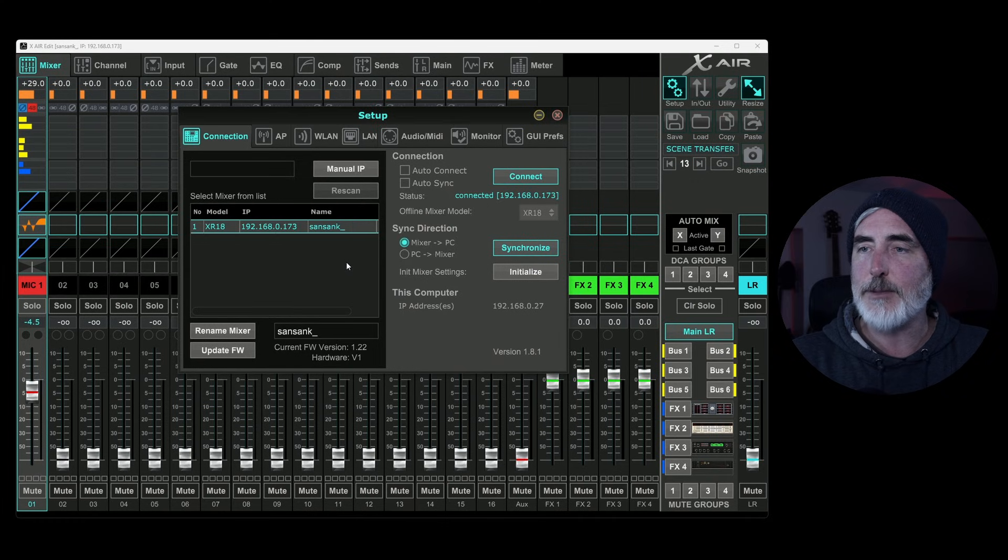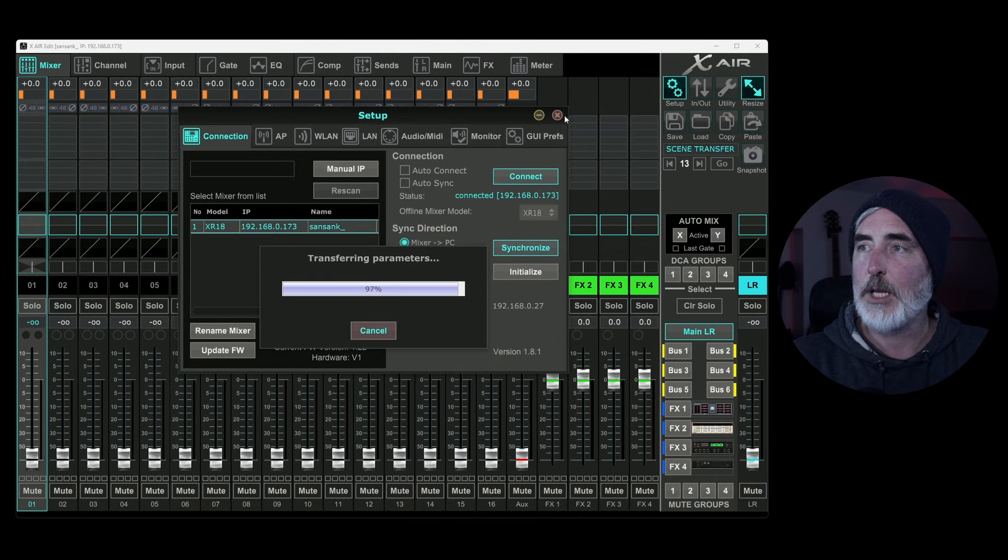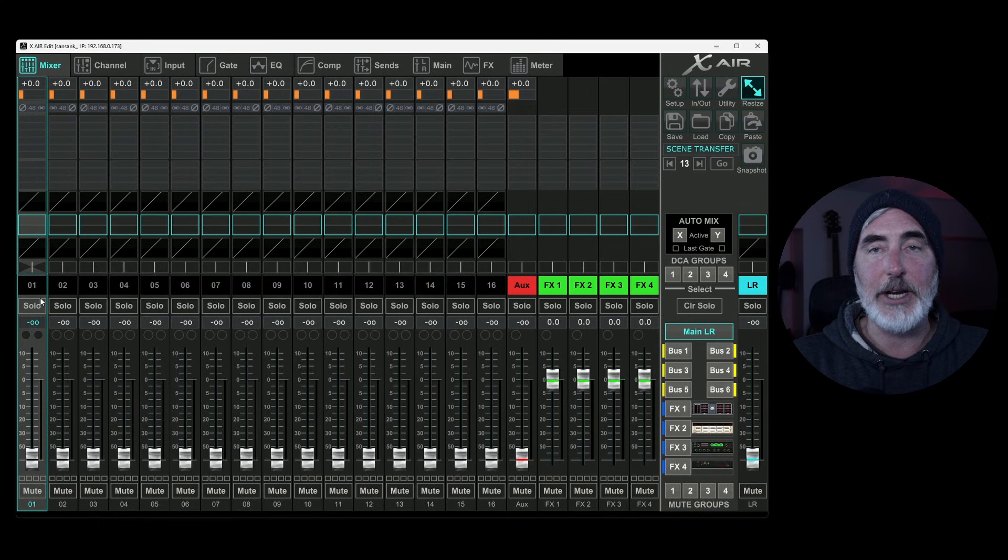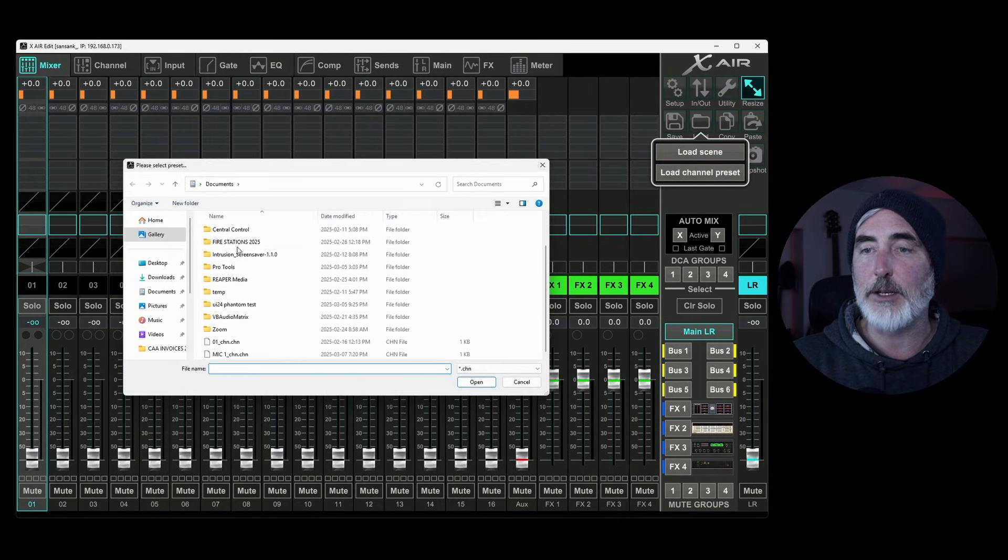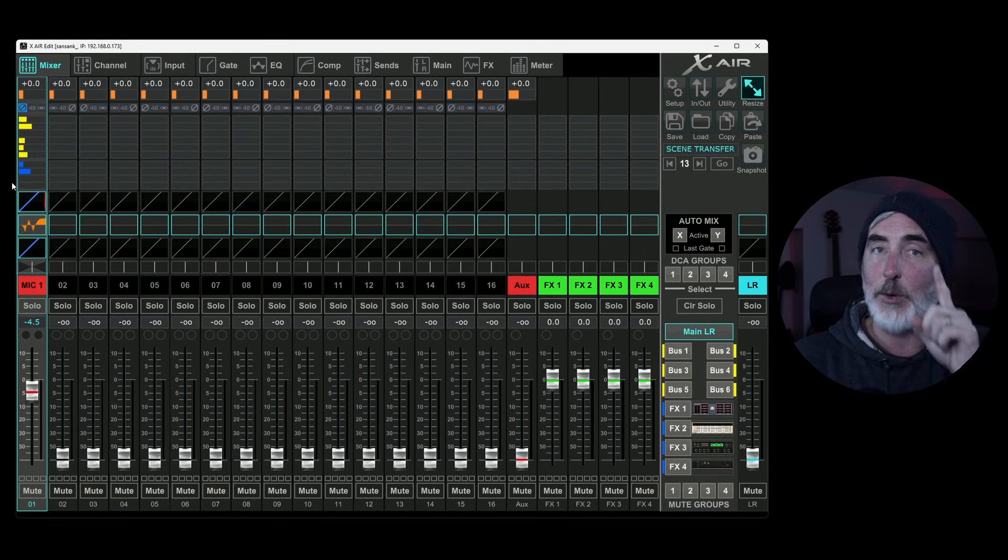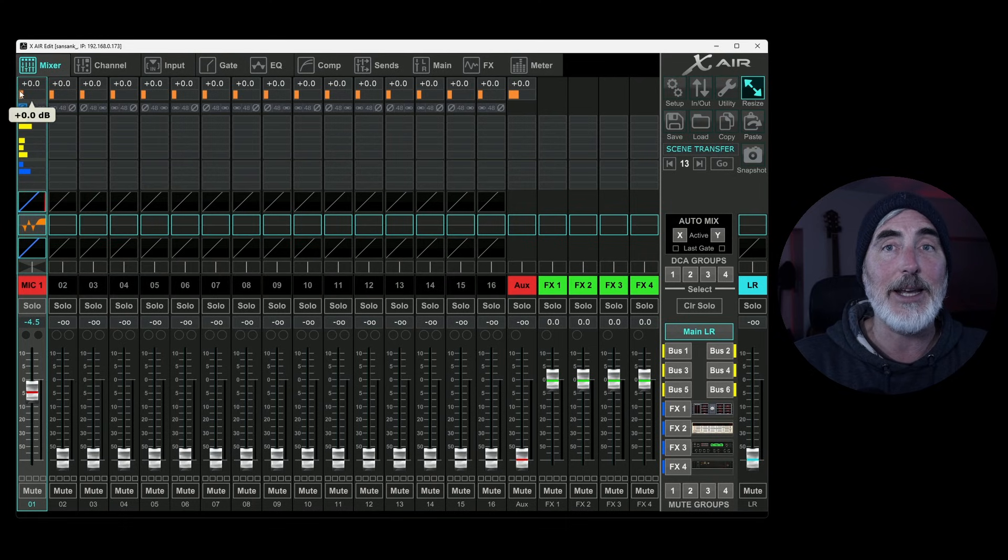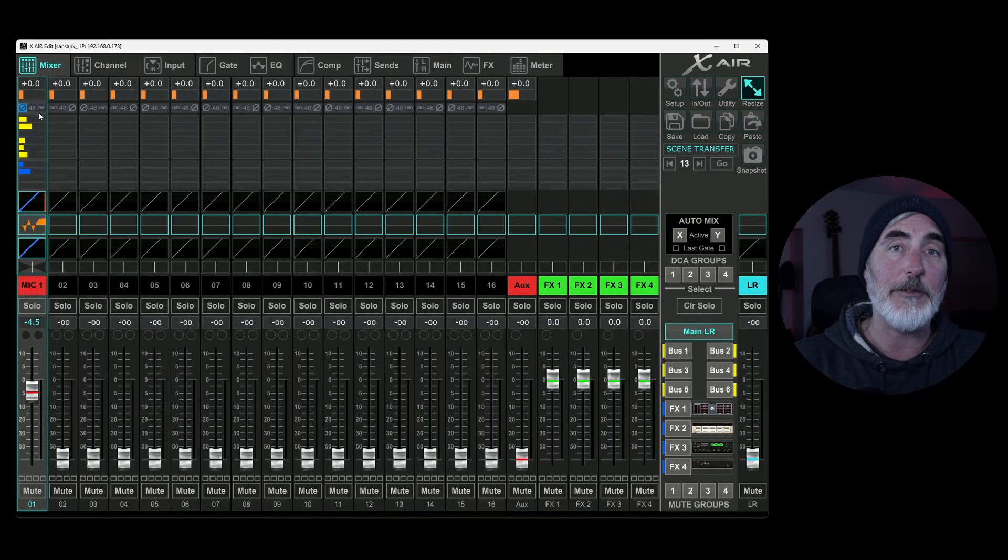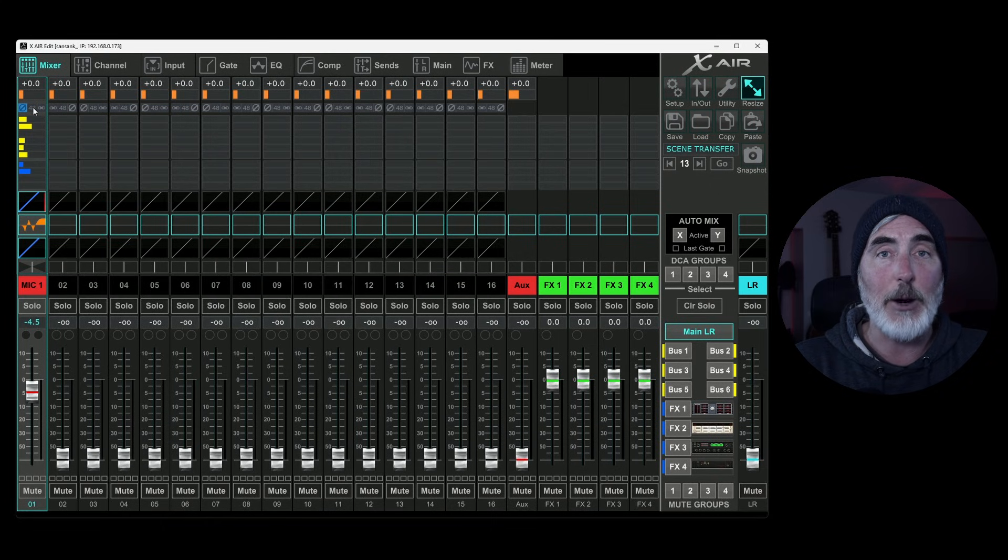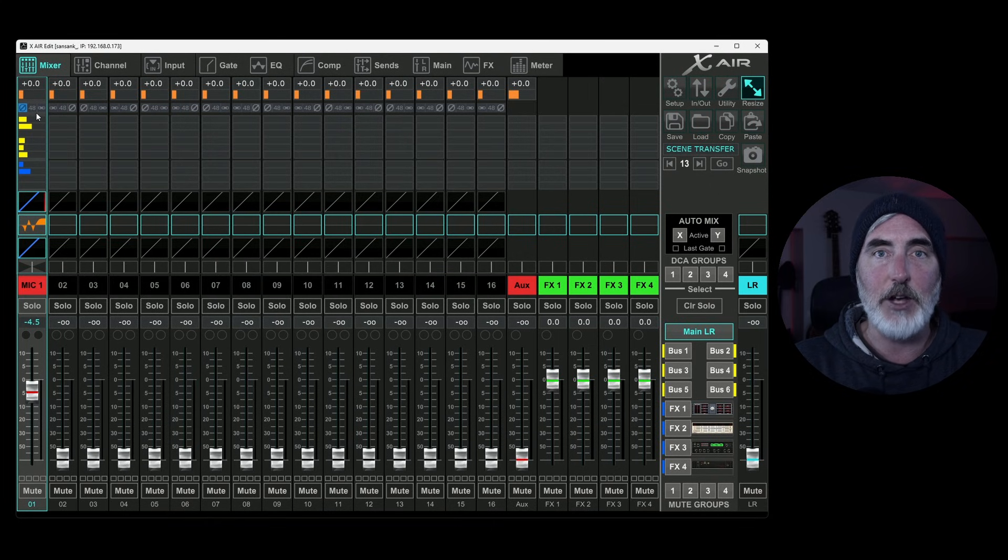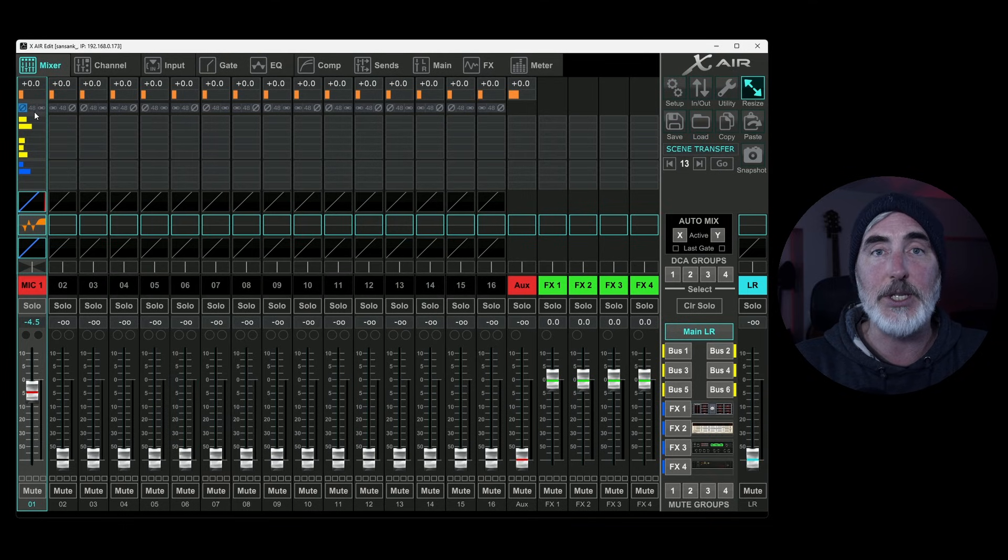So now I can come and save as a channel preset. Let's call it mic one channel. I've already got one. I'm just overriding it. We've saved this. What this lets us do is the same thing as the scene preset. It allows us to recall this specific information from this specific computer, regardless of what XR mixer we're attached to. Again, we're saving it to the device, the device being our computer. We are not saving it to the mixer. So let's just look at it work. I'm going to initialize. And now I'm going to choose my channel one and I'm going to load channel preset. Let's find it. There it is. And look, everything came back. Well, not quite, not everything.